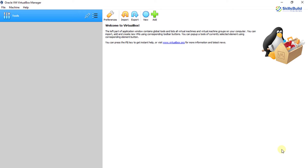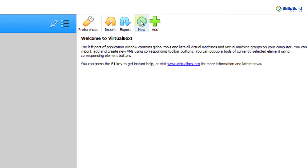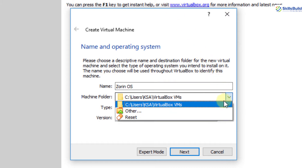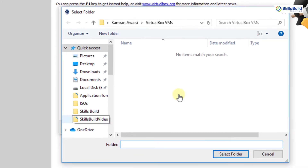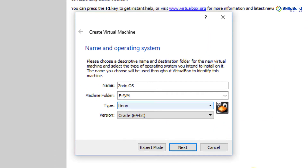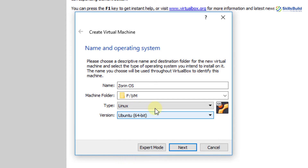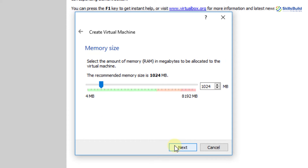Zorin OS is now downloaded. I'm going to install the Zorin OS Core Edition in VirtualBox by clicking New. You can also install it as your primary operating system. I'll name the VM 'Zorin OS', select a machine folder, set the type to Linux, and the version to Ubuntu 64-bit, since Zorin OS is based on Ubuntu. Click Next to assign RAM.